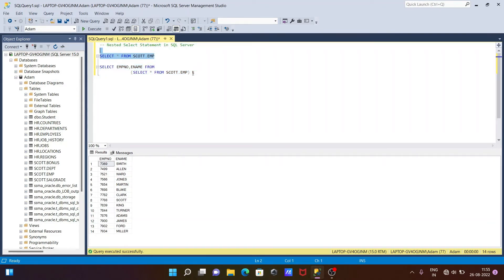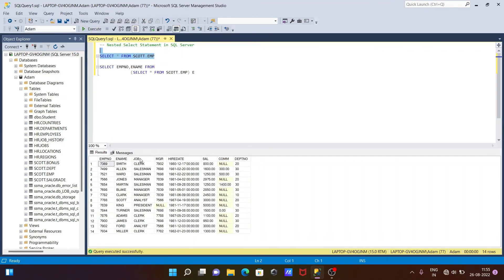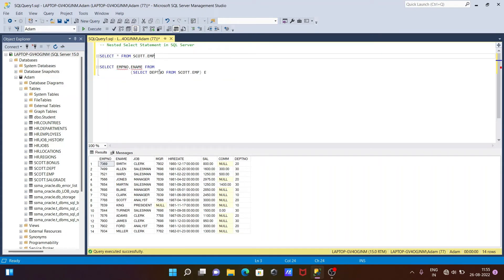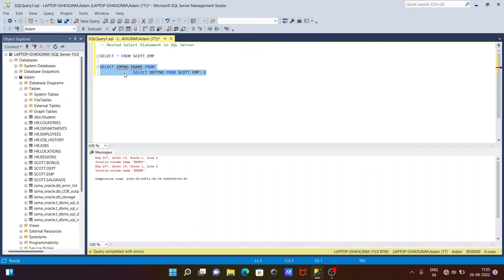Now if I give dpt_number in the outer query but the inner query only returns dpt_number without emp_number or ename, this will show an error — invalid column — because dpt_number from the inner query doesn't match the column name referenced in the outer query.